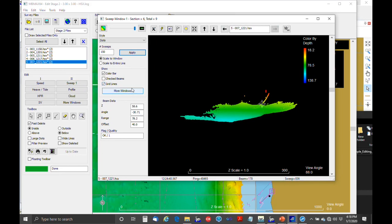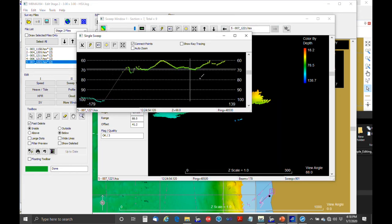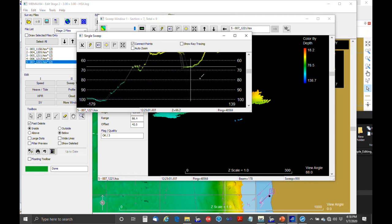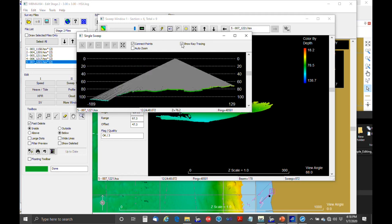We also have a single sweep window that shows a single ping at a time — useful if you really want to dive deep into your data. One thing you can do is click to show ray tracing, which shows how sound bends through water. Unfortunately at the scales we typically work in it's usually not visible, but Stroud did a nice job explaining refraction in his presentation this morning.